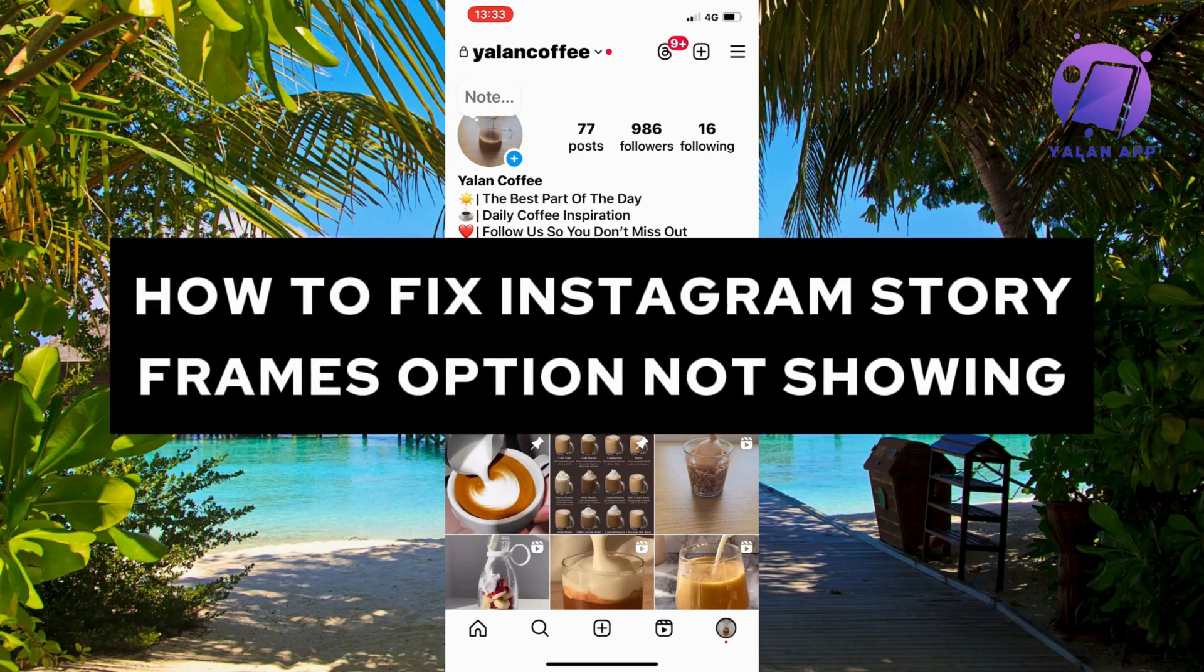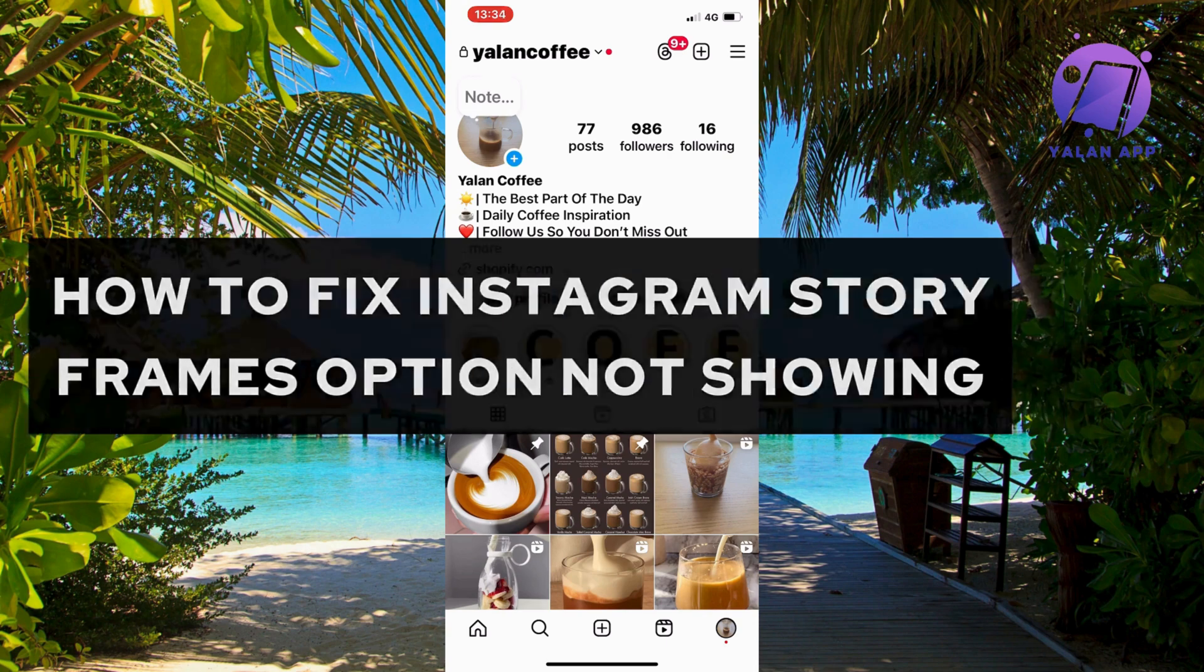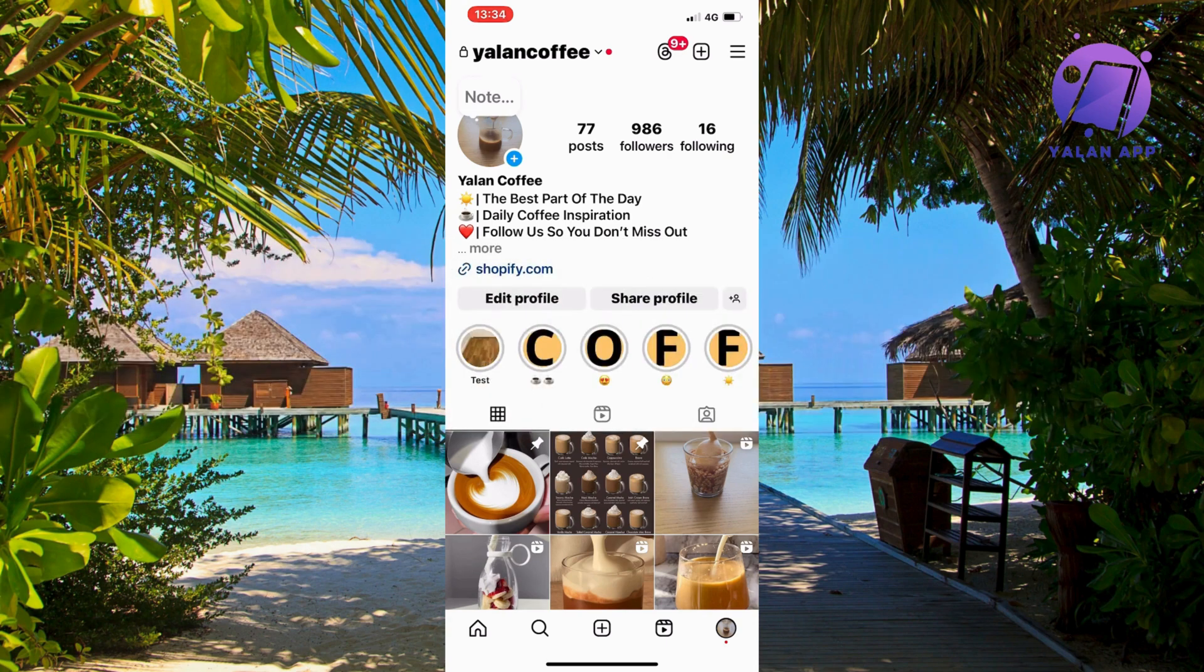Are you currently having problems with your Instagram story frames option not showing and you want to be able to fix this? Well, in this video I'm going to show you a complete step-by-step guide on how to fix this issue.